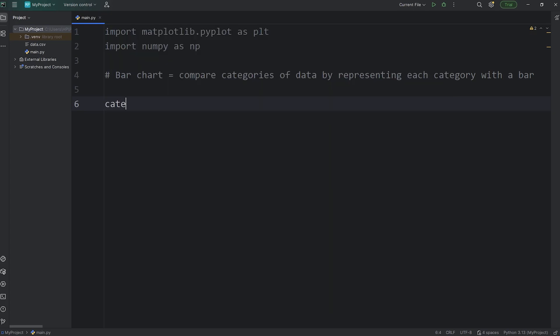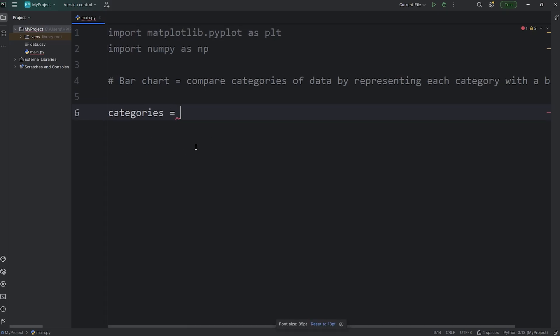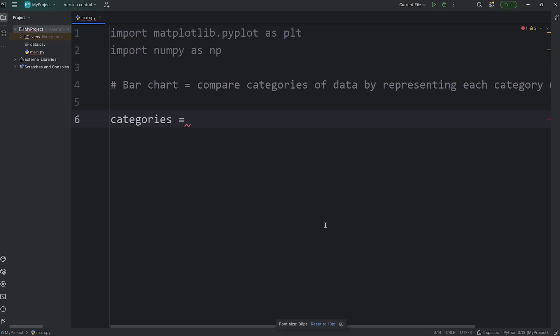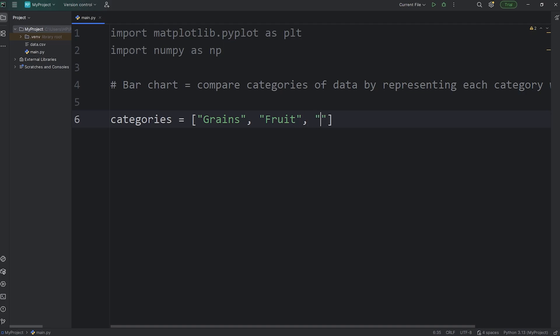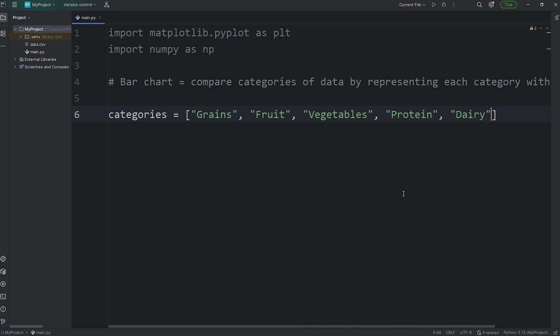Here are the different categories. This will be a Python list. Categories equals, we'll create a Python list. The first element within this list will be grains, such as bread. Then fruit, vegetables, protein, dairy, and sweets.